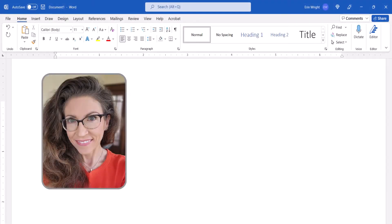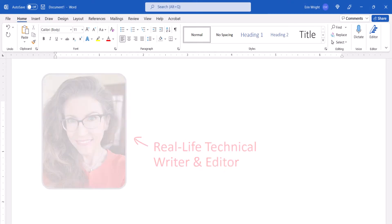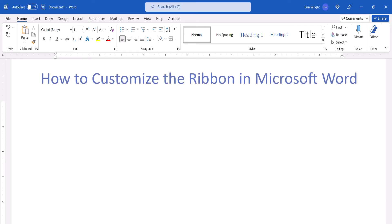Hello, my name is Erin. This tutorial shows how to customize the ribbon in Microsoft Word.